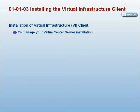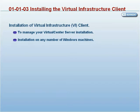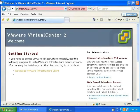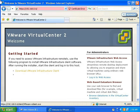You can install the VI client on any number of Windows machines. Your licensing agreement does not regulate the number of VI clients installed. Open a web browser to the URL of a Virtual Center server or ESX server host.